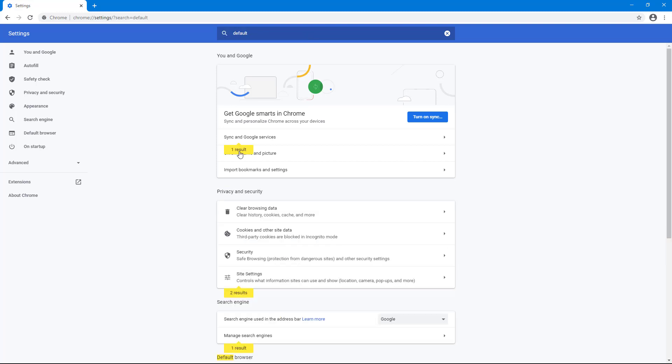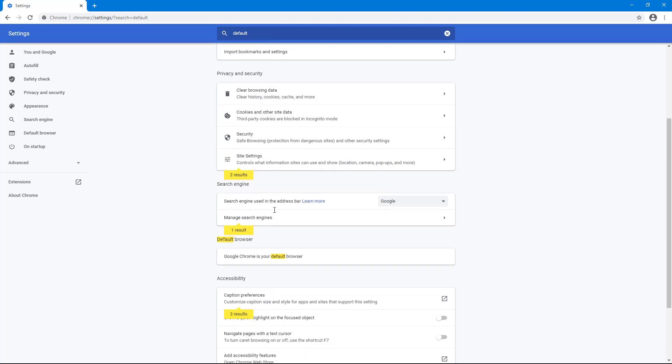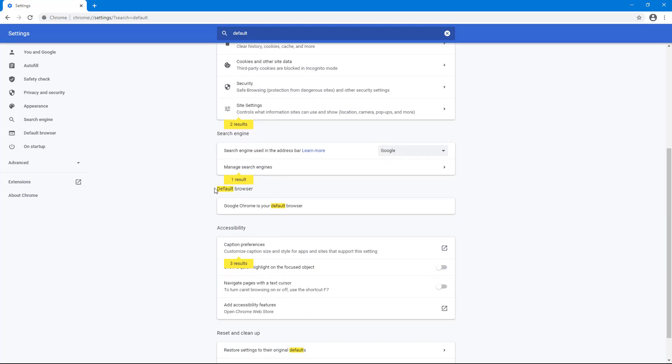And then you can see that there is default option over here. So I'm just going to go to default. And you can see that there's the default browser right here. So here it says default browser, Google Chrome is your default browser right now.